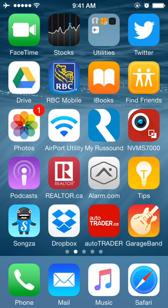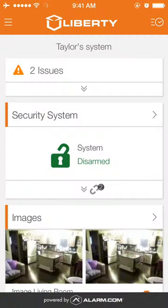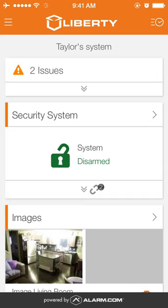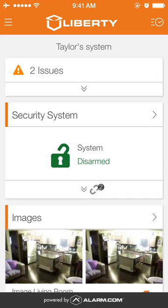In this video, I will demonstrate how to turn lights on and off remotely. To do this, log into your Alarm.com app. You may have to type in your login name and password, then click the menu button in the top left hand corner.